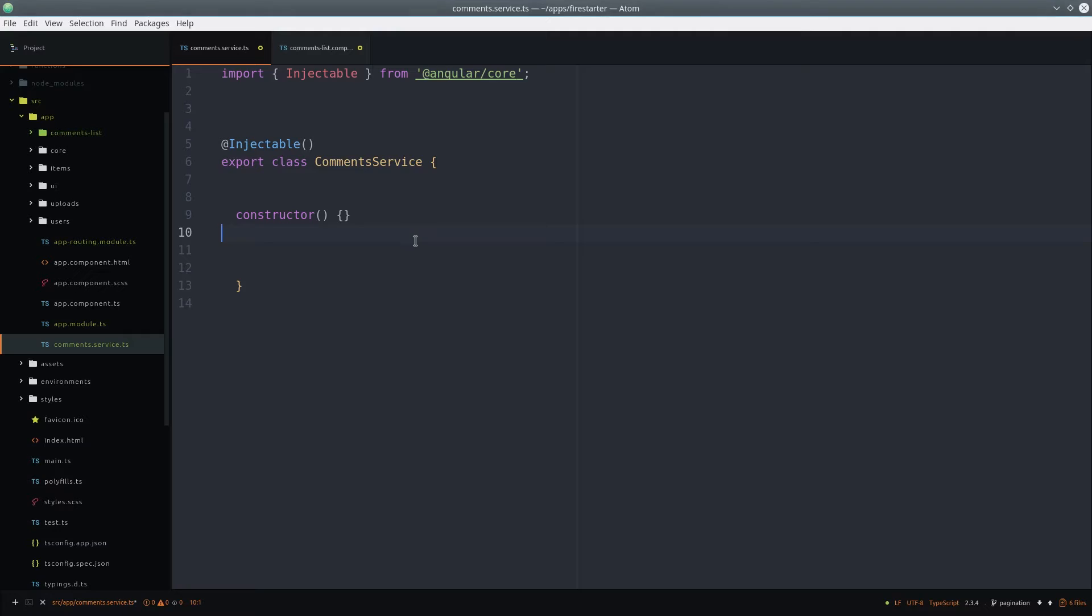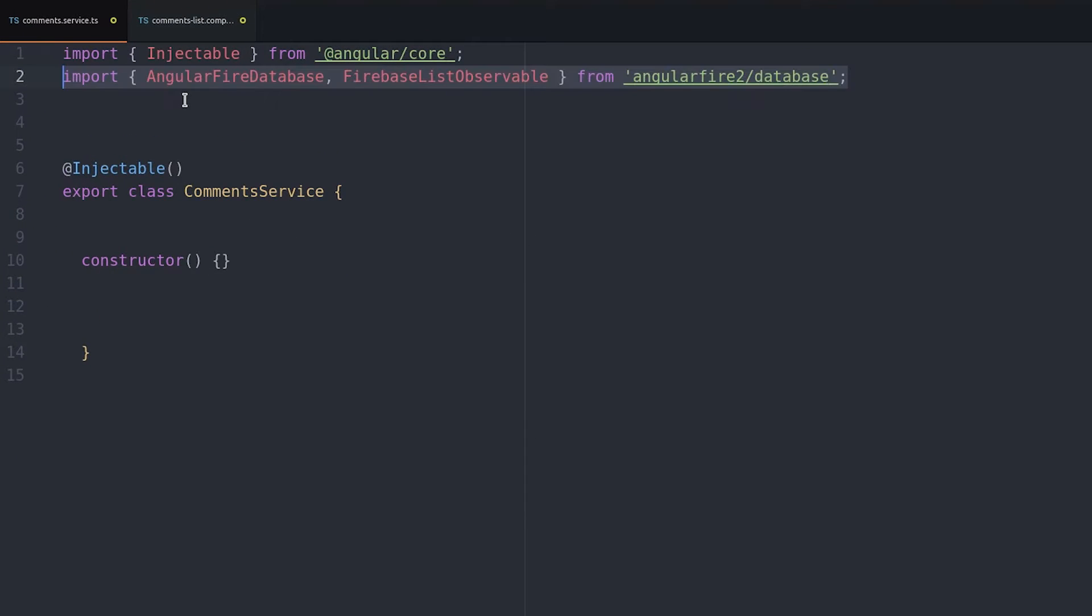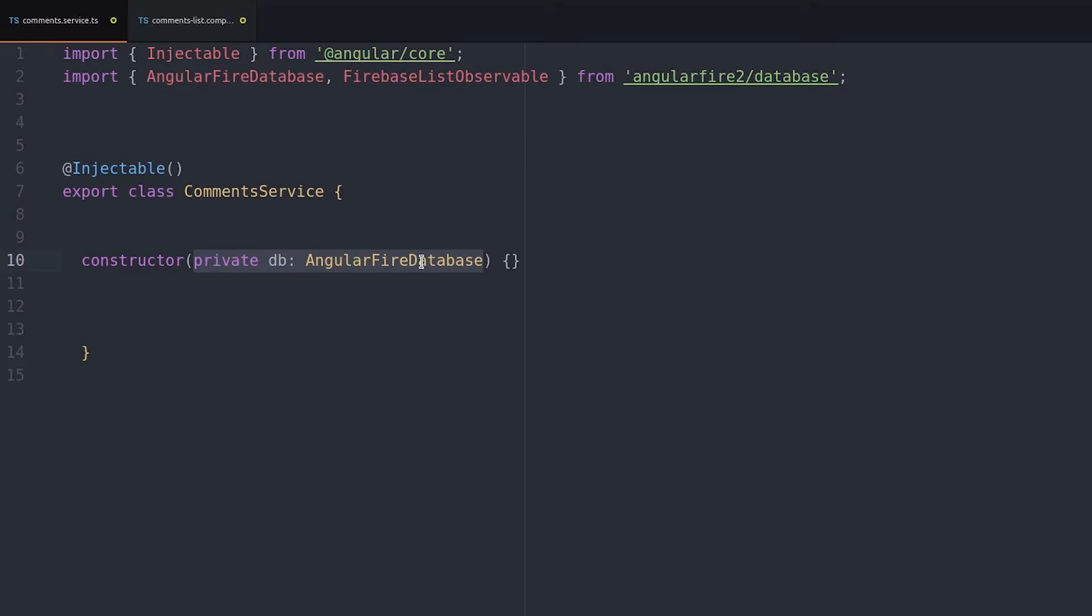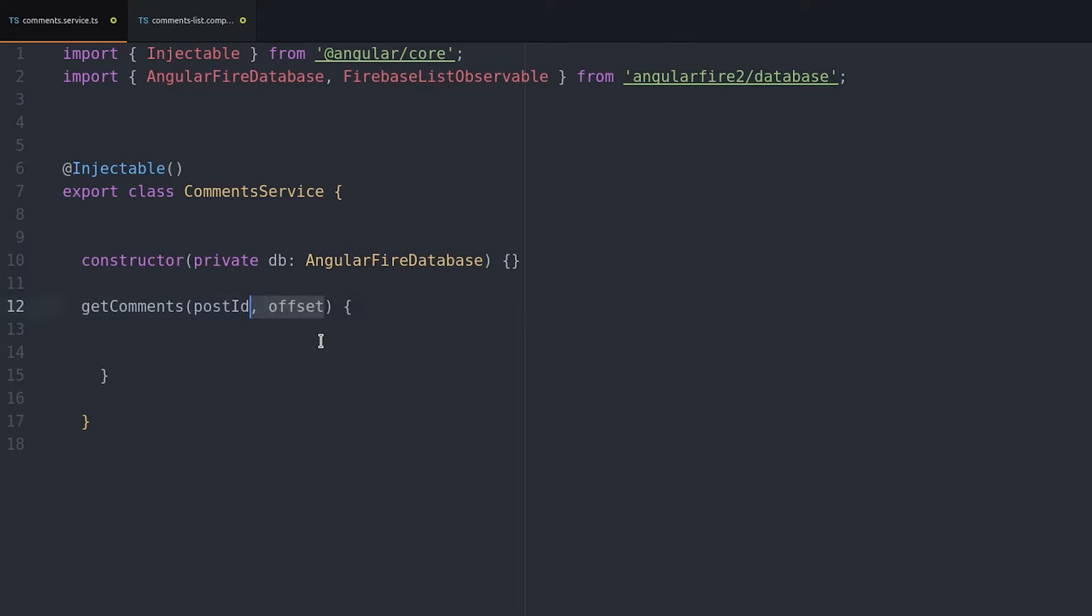First we import the AngularFire database and then we build a function that will take a post ID, an offset which is the number of comments we want to retrieve, and a start key which is where we'll start the actual query.